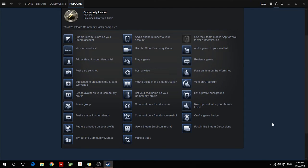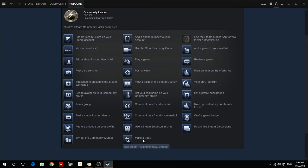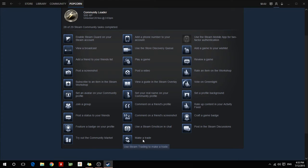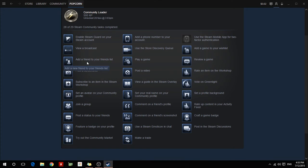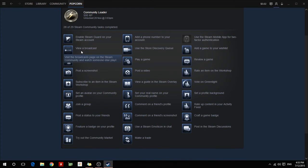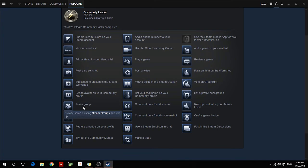So pretty much they're all pretty simple stuff, like make a trade. Just get a friend in your friends list, tell them to just do a fake trade and then you can trade them back and it will still count. So, post a screenshot, just simple stuff, add a friend to your friends list, or if you've done make a trade you've probably already done that. Do a broadcast and all that, join a group, set an avatar in your profile.